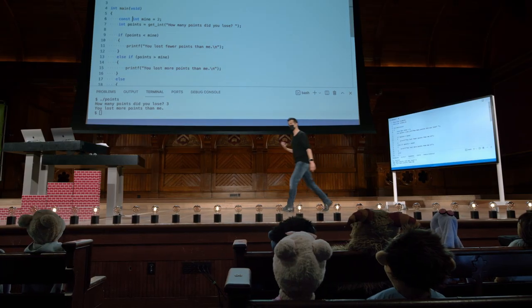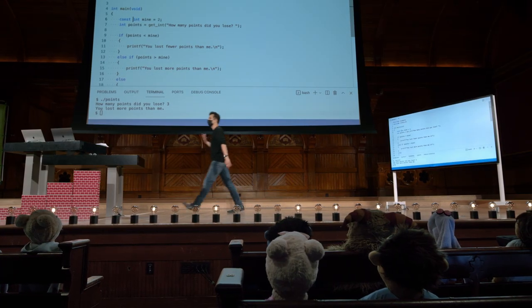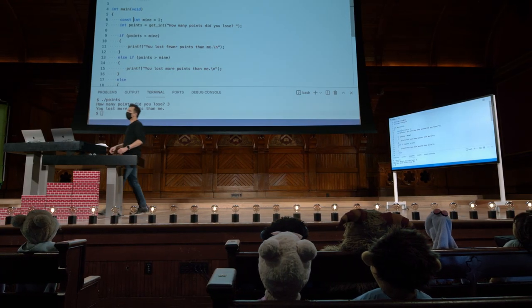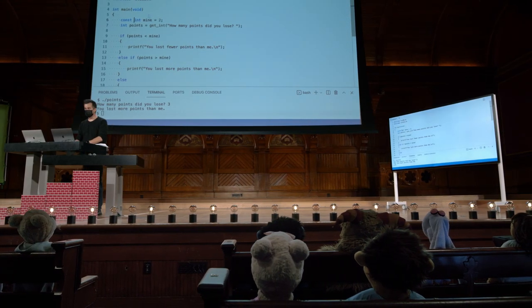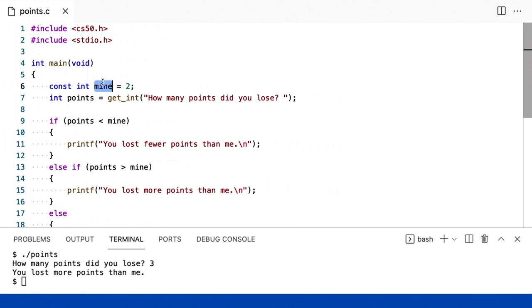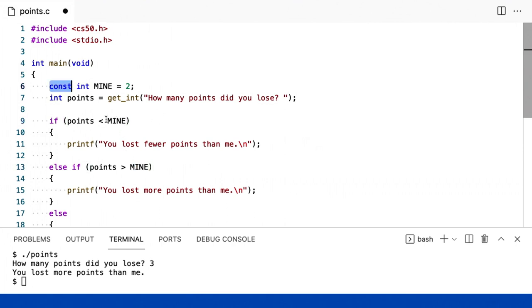E outra convenção em C e outras linguagens, quando você tem uma constante, muitas vezes é comum apenas capitalizar a variável, mais ou menos como se você estivesse gritando, mas isso é apenas visualmente, faz com que ela se destaque. É como uma boa regra de ouro que ajuda você a perceber, ah, isso deve ser uma constante.